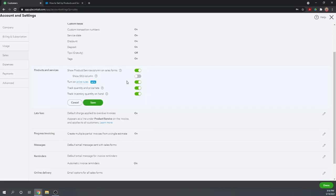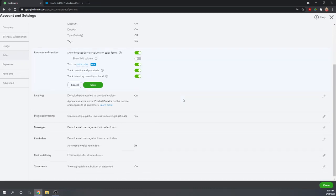The next option is Show the SKU Column. If your company uses its own set of SKUs to track products, you can turn that on and it will provide a field on your invoices to show the SKU. I have that turned off.